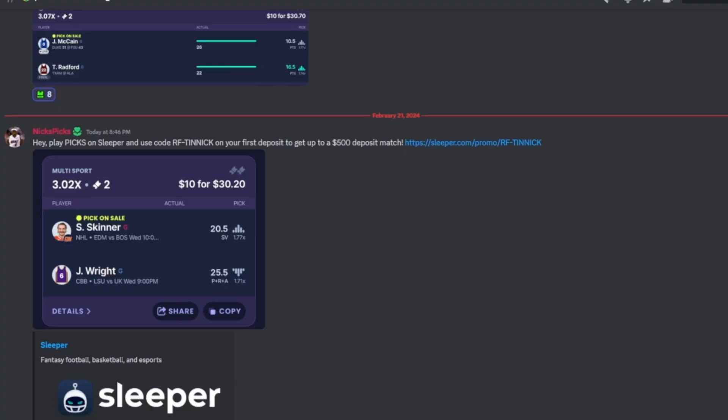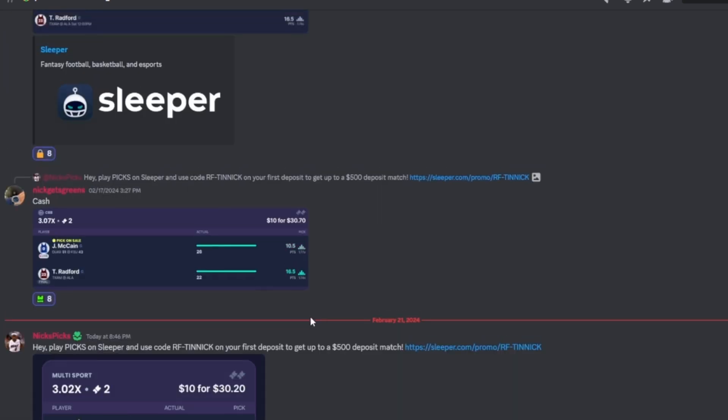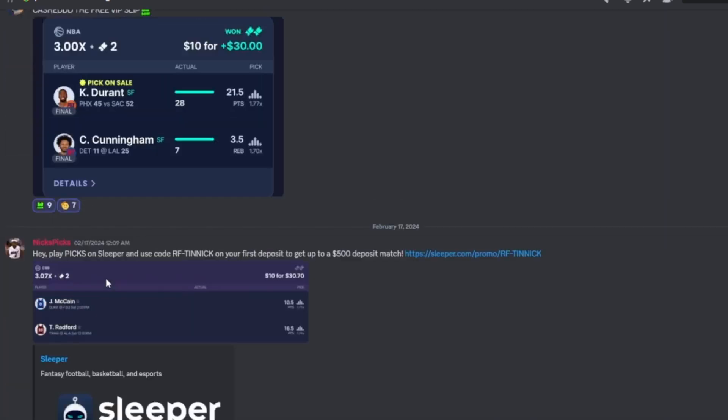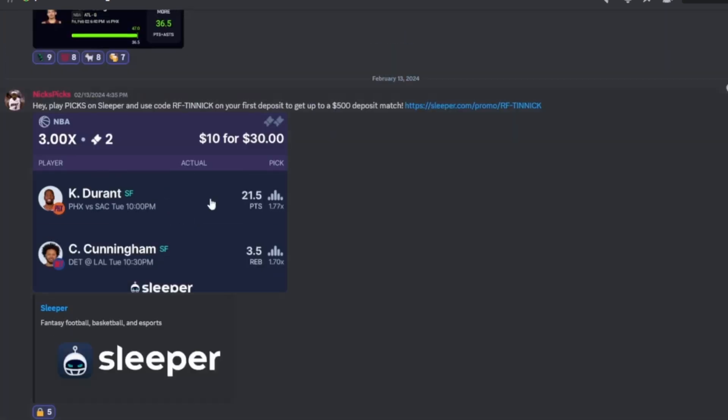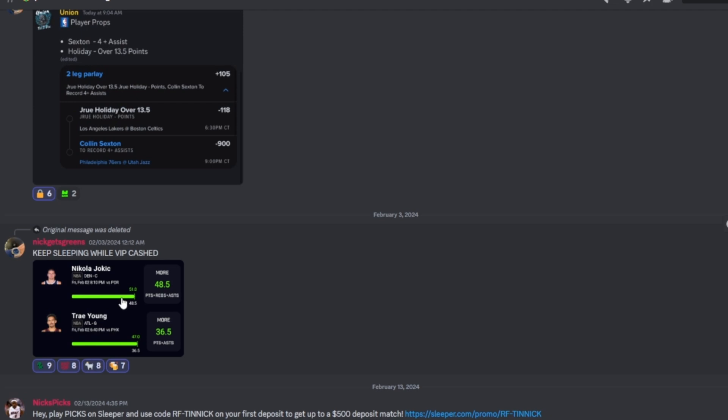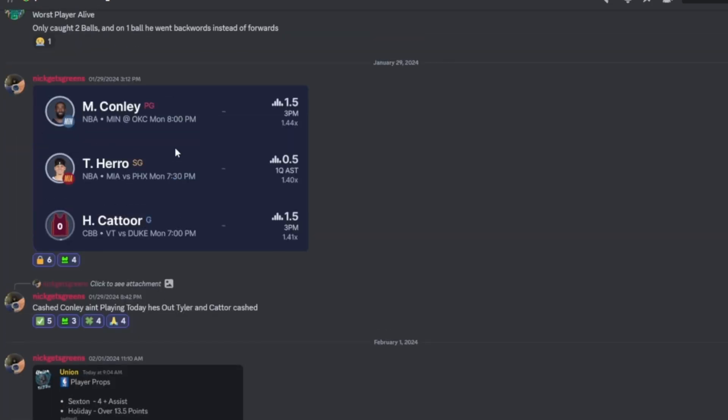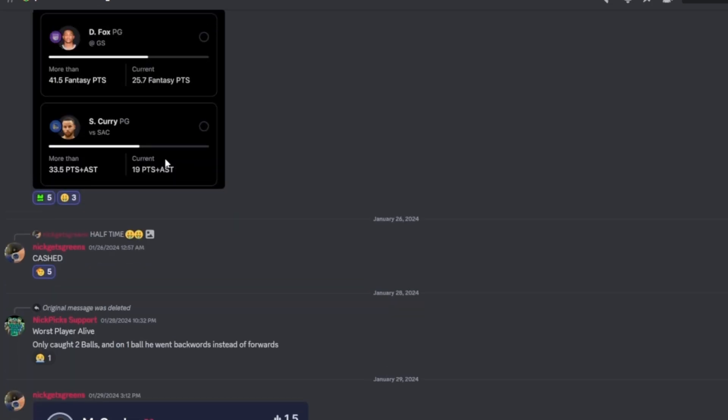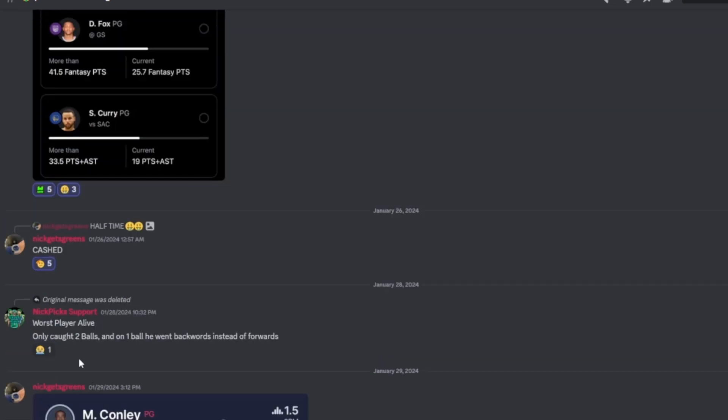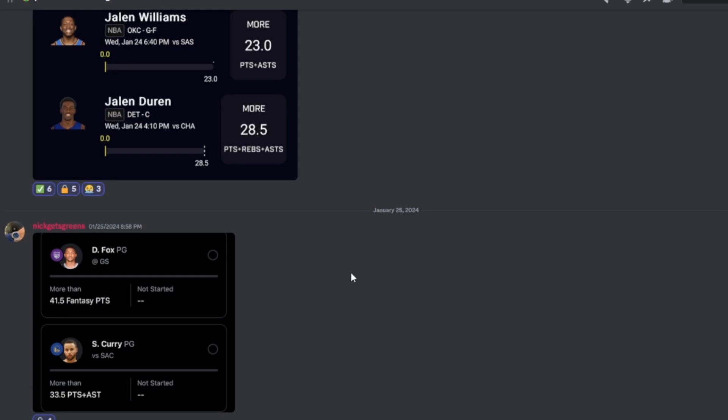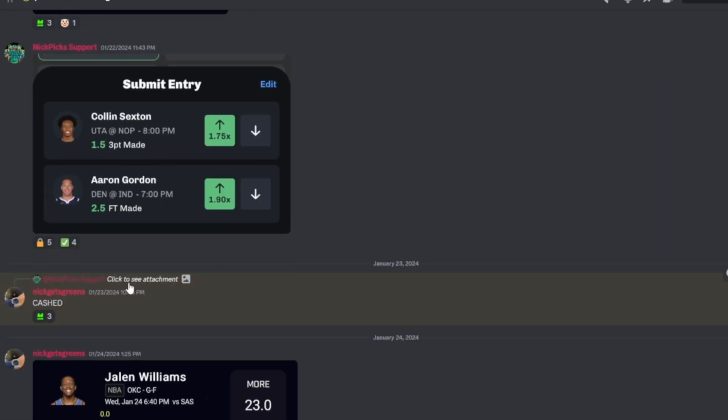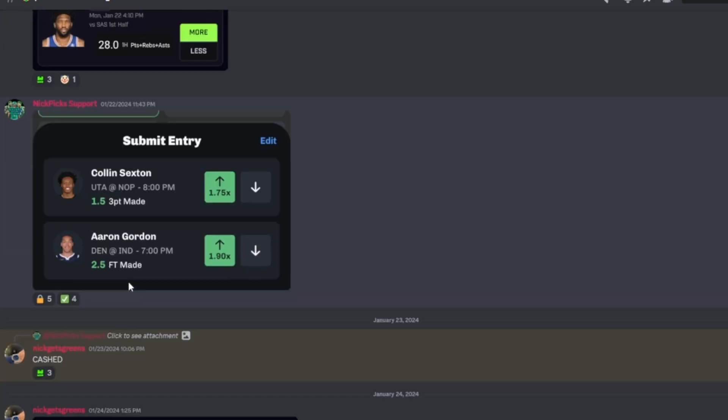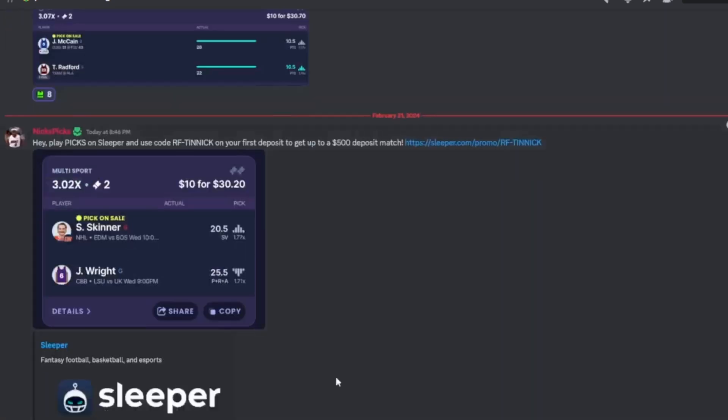Once you join, it will take you to this page. This is our free slips of the day for the free people that don't pay for premium. We cashed last one, we cashed last one - that's two cash, three cash, four cash, five cash, six cash, seven, eight. We cashed our last nine slips for the free people that do not pay for premium. So join the Discord, stop sleeping, and let's start with the video.